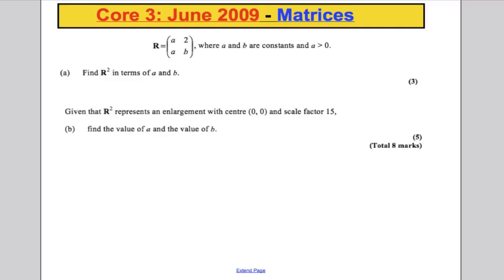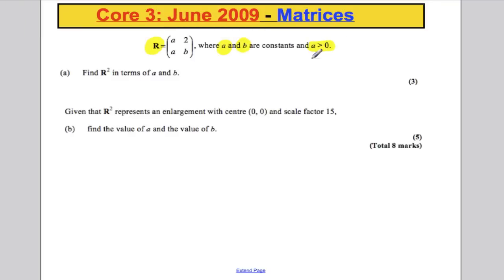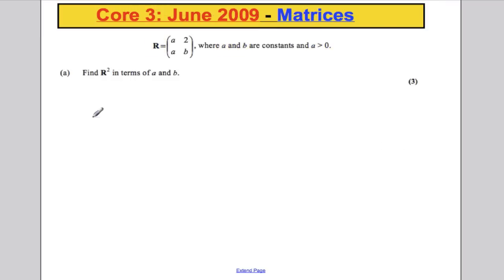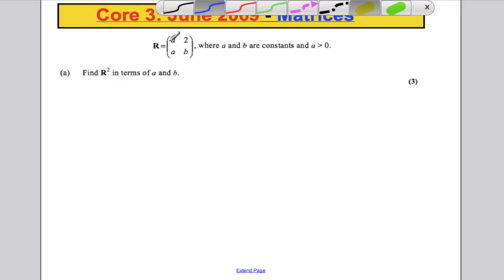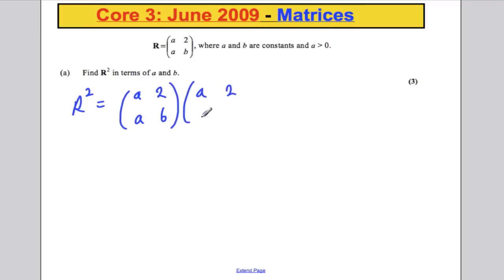Here's the first question. We're given the matrix R. We are told that A and B are constants, and in particular A is a positive number. It simply asks us to find R squared for part one. So R squared is R multiplied by R. So you take the matrix A, 2, A, and B, and you multiply it by the same matrix A, 2, A, and B, and you multiply that out using matrix multiplication methods.